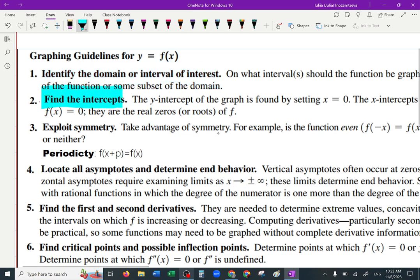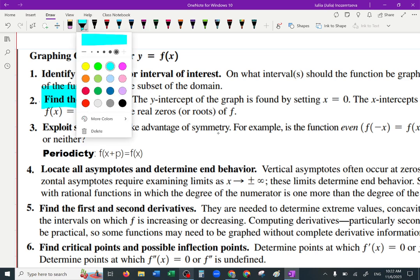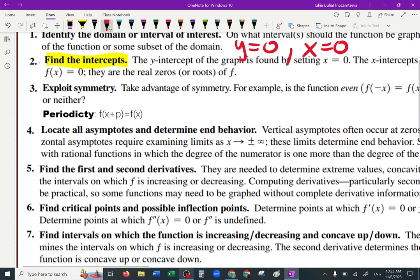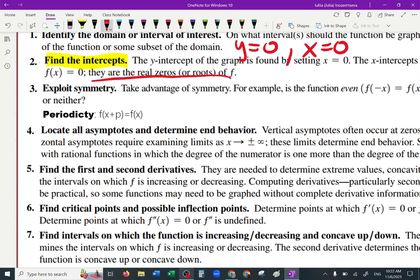Find the intercepts — those are y and x intercepts. Set y equals zero for x-intercepts and x equals zero for y-intercepts. It's always the opposite, and then solve. That's when you know if your graph goes through the x and y axes. Those are also called roots — where the function equals zero are the roots of f.